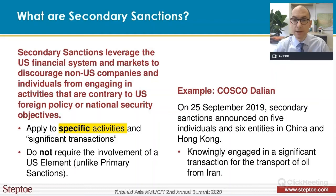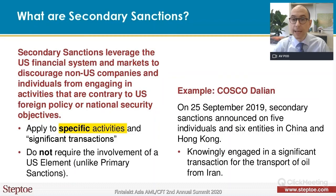Second, there's a difference between primary sanctions and secondary sanctions. A primary sanction is a sanction that creates a rule, and if you break the rule, you can be punished. You could have a financial penalty, and if you're an individual and it's a serious case, you could even be put in jail. Those are primary sanctions. They involve law enforcement, and when you have a primary sanction, you always have jurisdiction — meaning the U.S. government has the authority to bring an enforcement case.